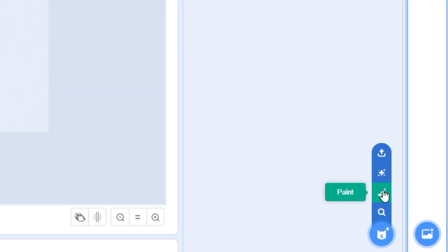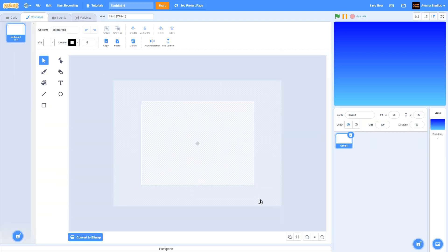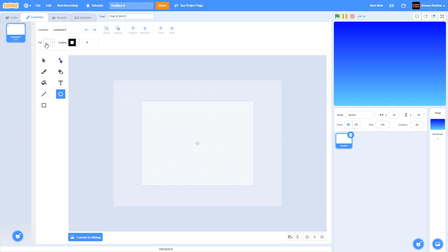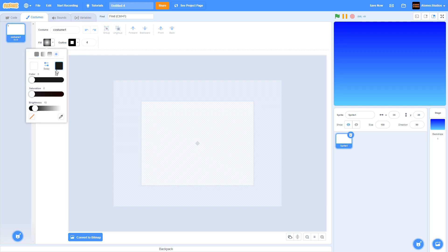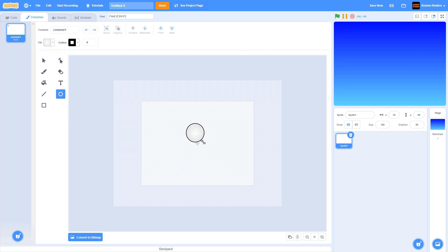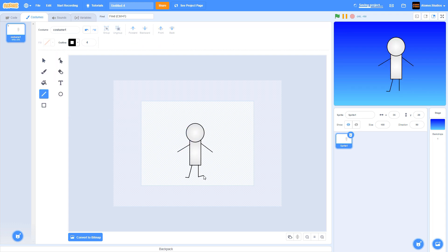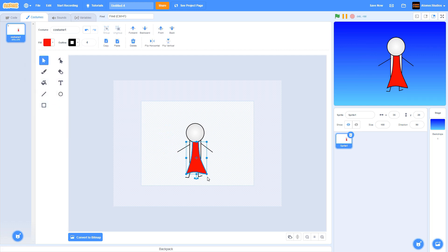To get started, just click this paintbrush-shaped tool in your Scratch sprite panel and create a blank sprite. You should now be inside Scratch's costume editor, where all you need to do is start drawing something using Scratch's art tools. I'll talk a little bit more about those in the next video.